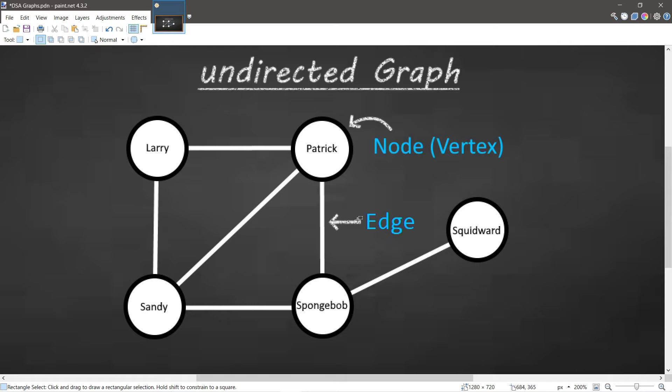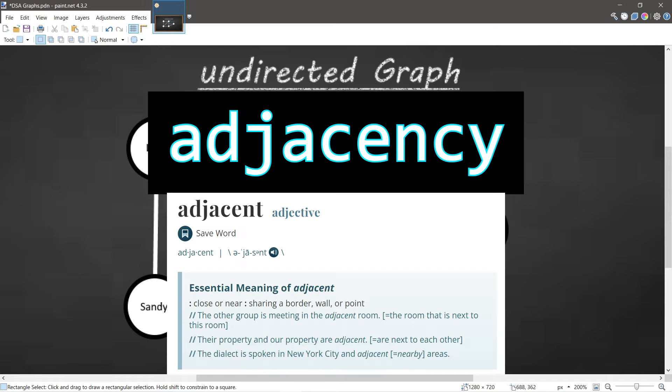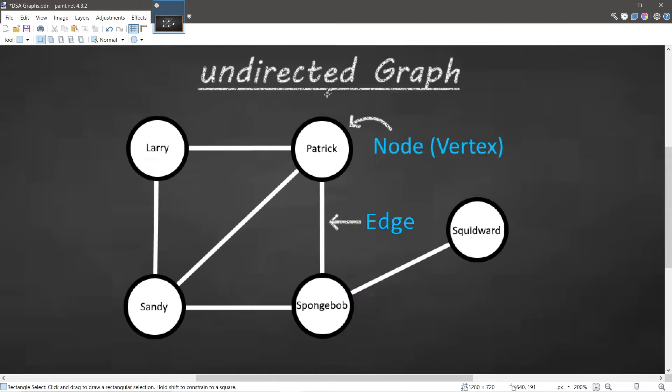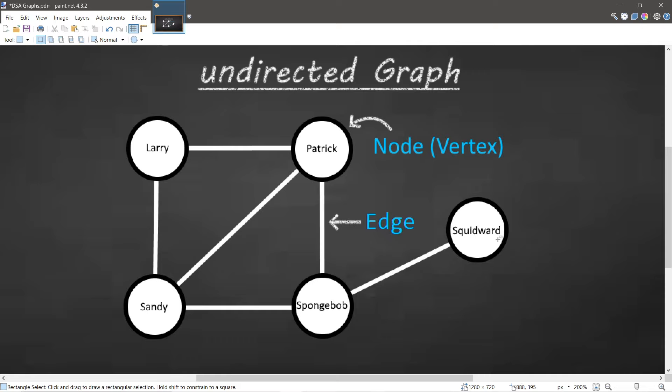have what is known as adjacency. In this example, Larry is friends with Patrick and Sandy, so Larry has adjacency to Patrick and Sandy. Patrick is friends with Larry, Sandy, and SpongeBob. SpongeBob is friends with Sandy, Patrick, and Squidward. Squidward is adjacent to only one neighbor, SpongeBob. A social network could be an example of an undirected graph.